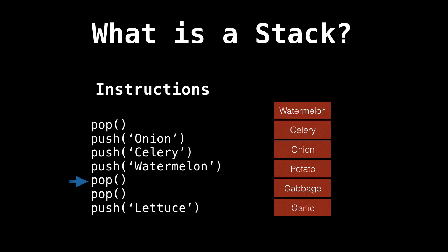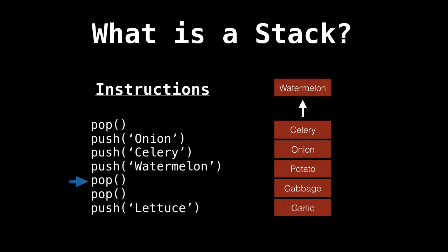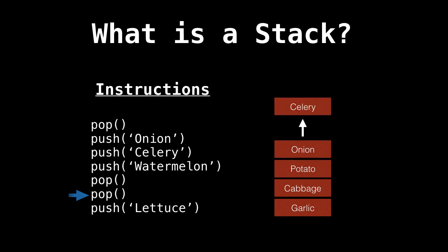Next operation says to pop. So we remove the element at the top of the stack. This is the watermelon we just added. The next operation also a pop. So we remove from the top of the stack. This is celery.